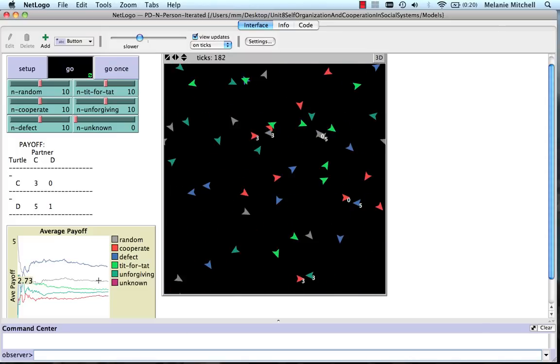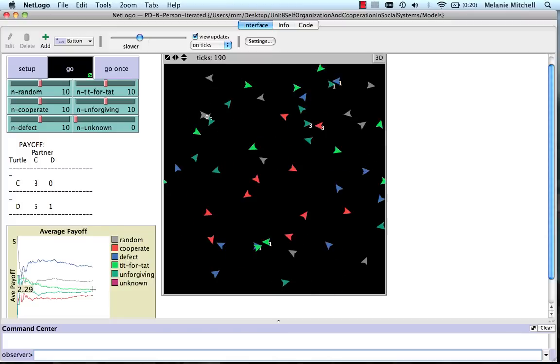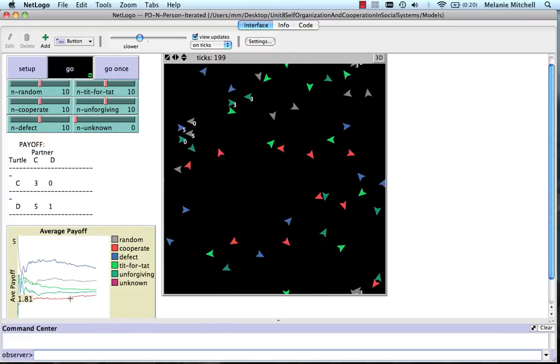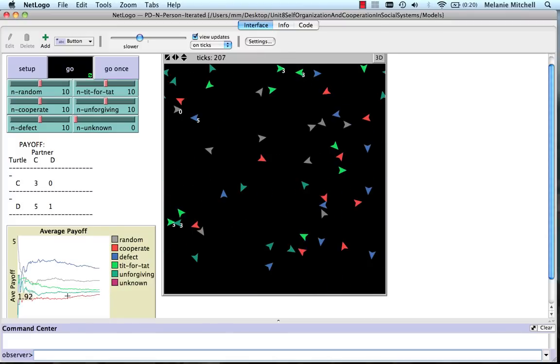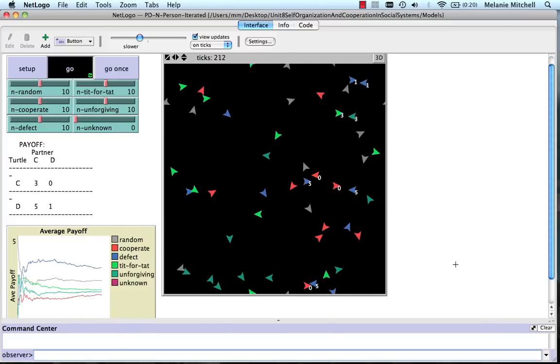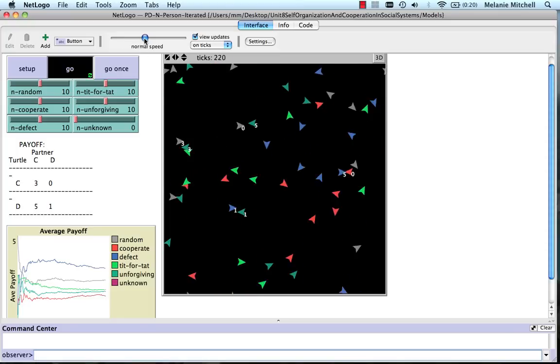Second is random, then tit for tat, then unforgiving, and cooperate is the lowest one of all. But if we speed it up and play for a while, we'll see if that actually changes over time.